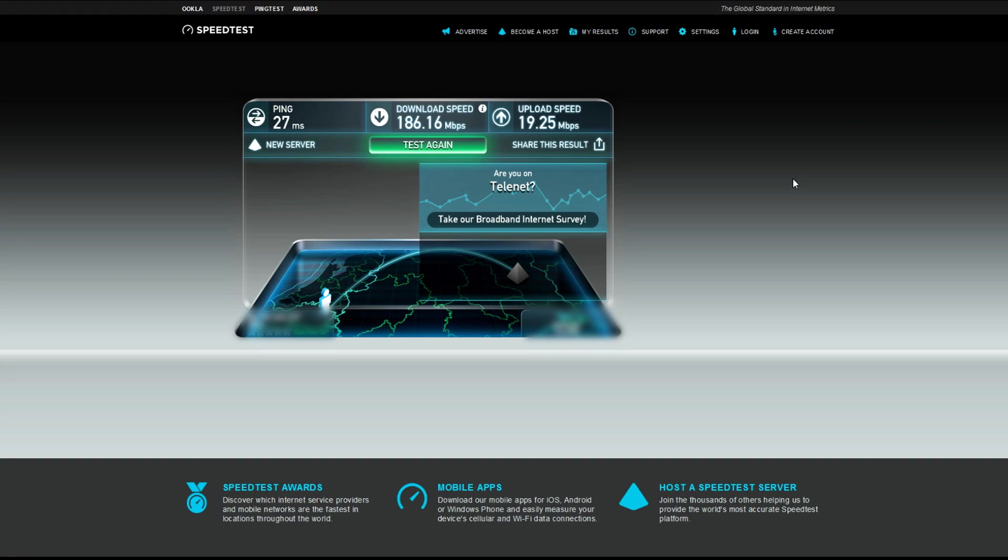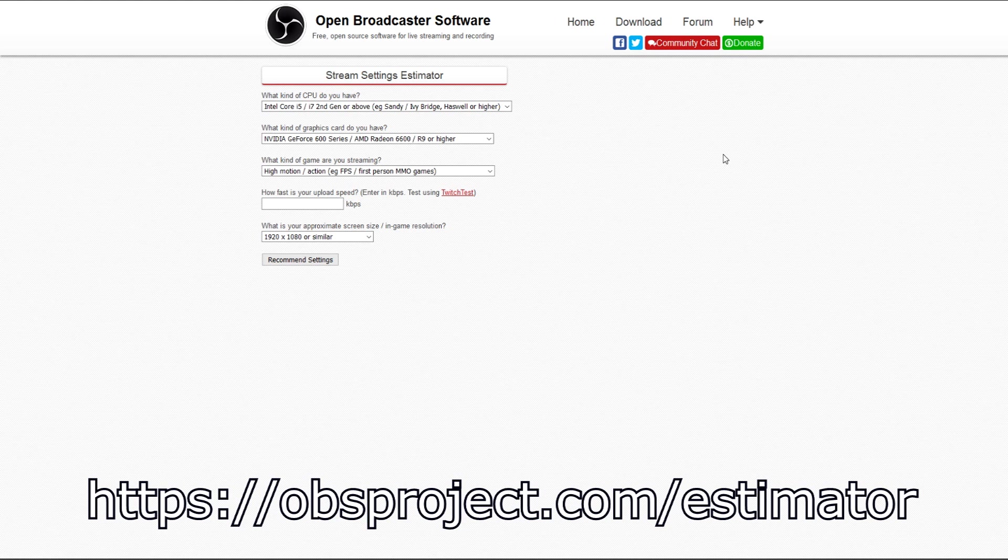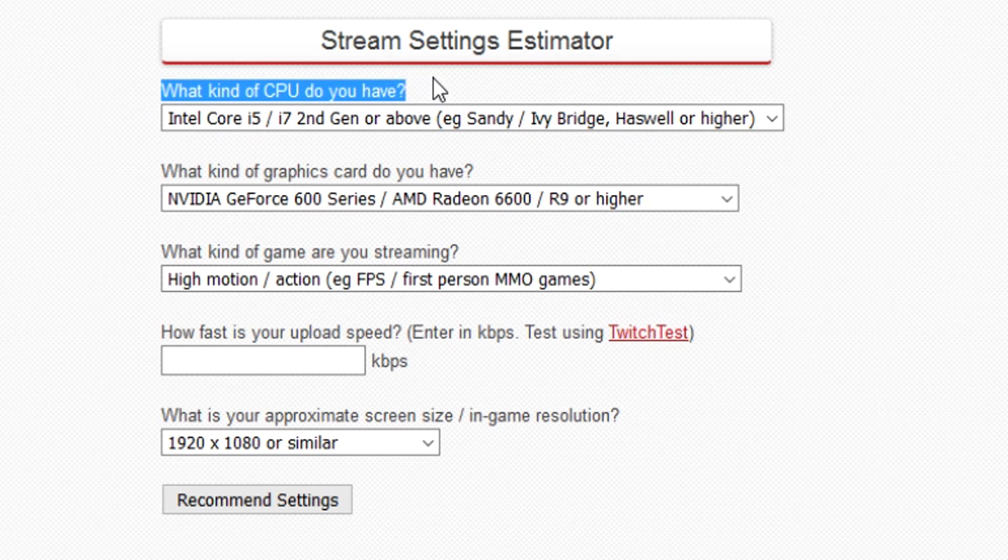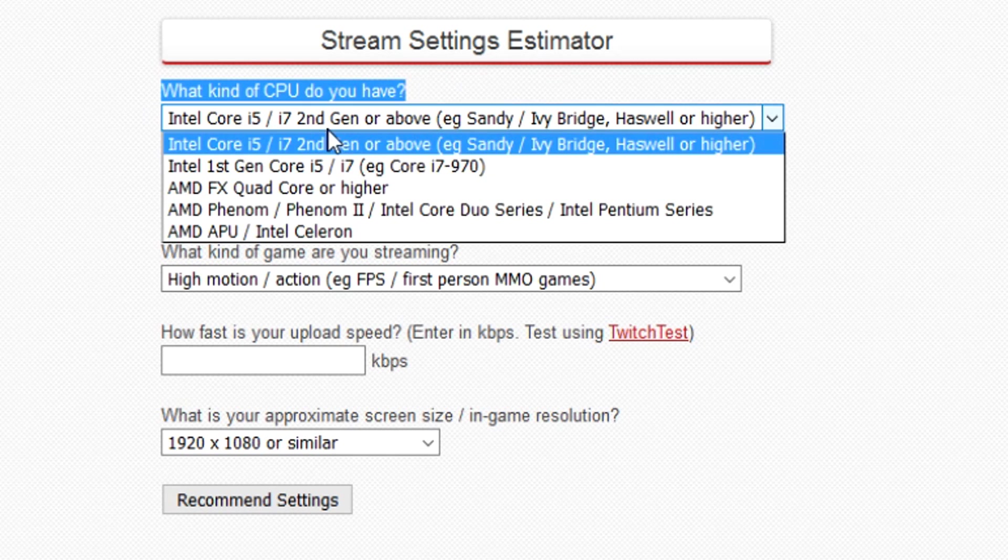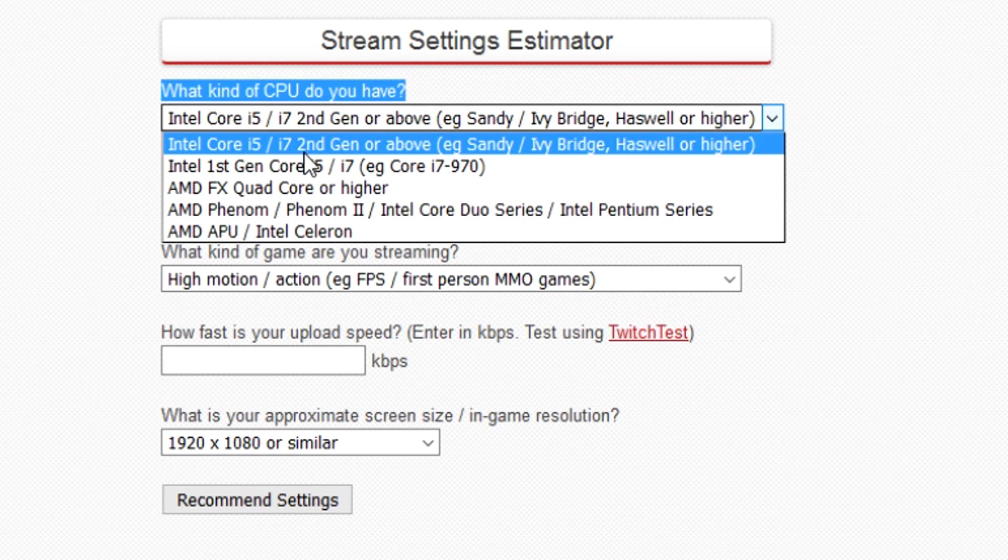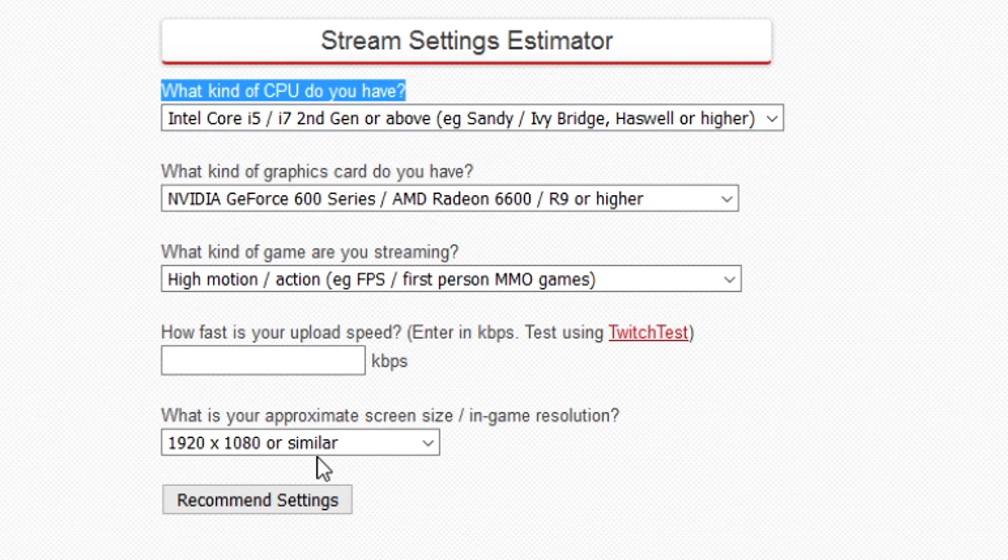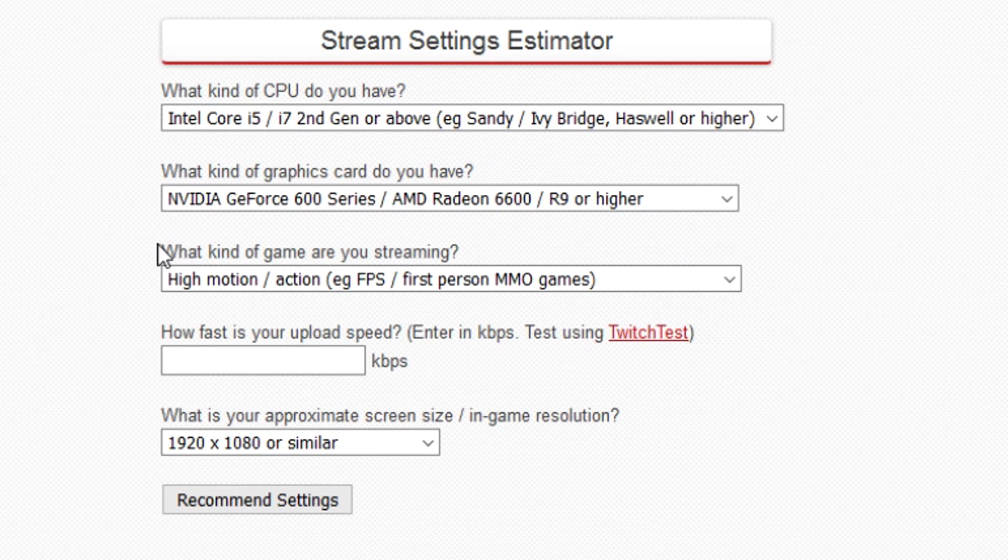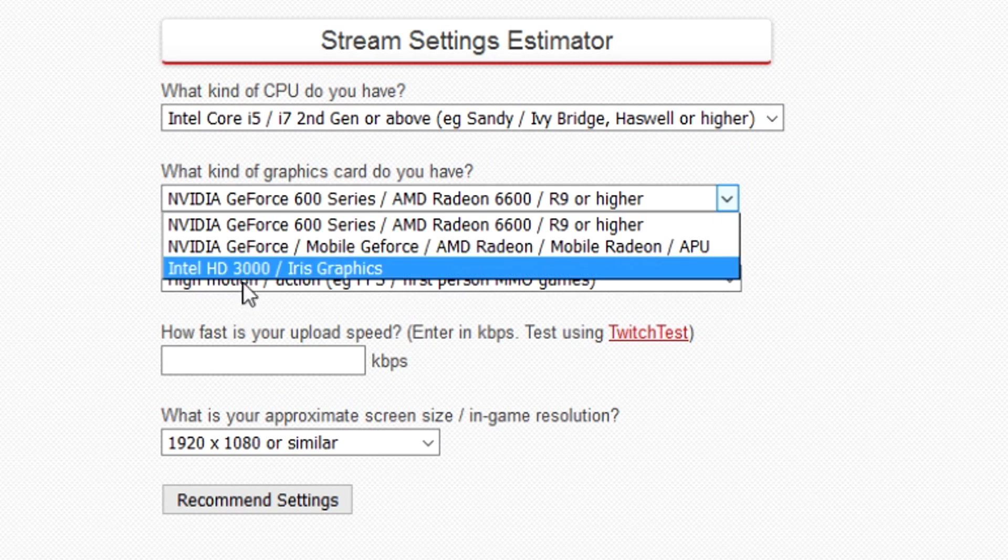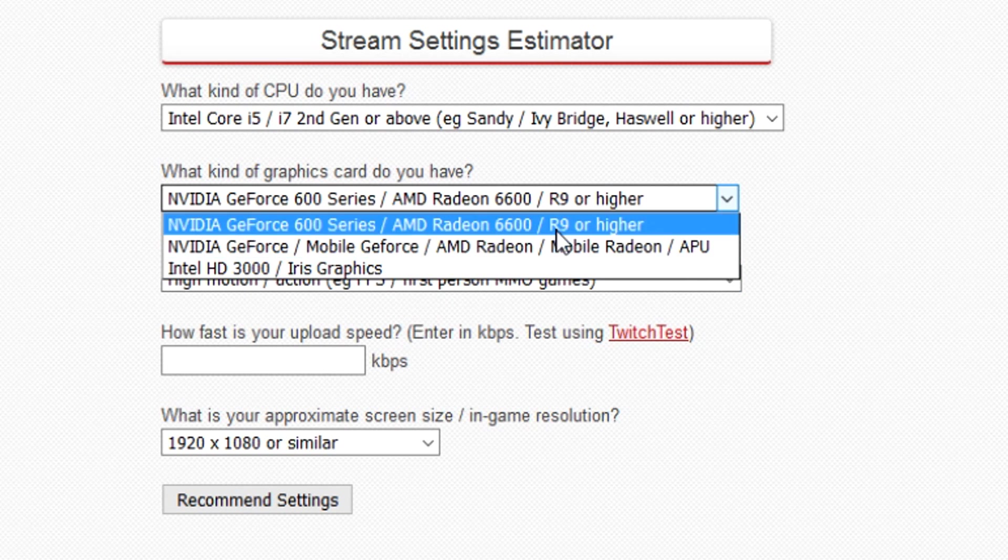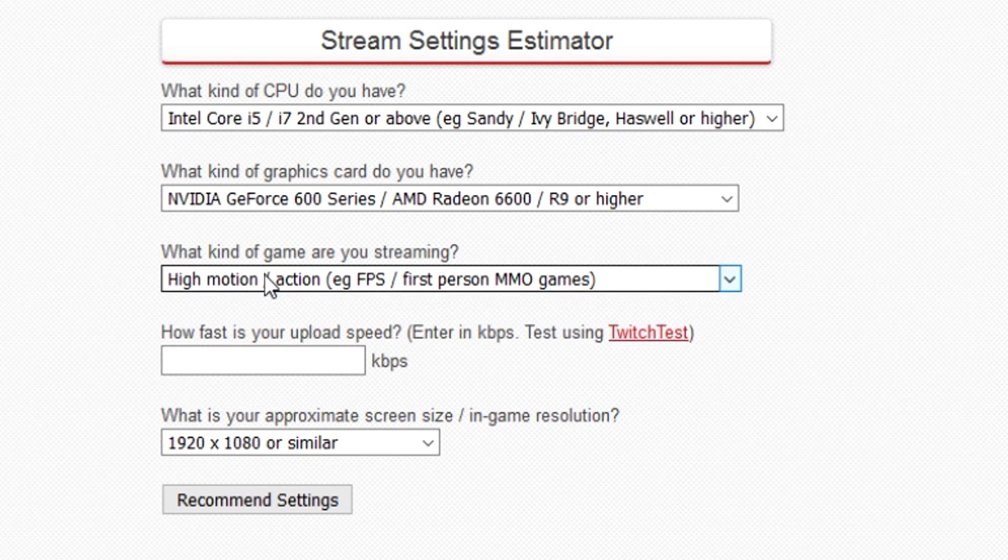What you want to do now is open up a new tab in your browser and go to the link - I'll leave the link in the description. Right here you want to fill in what you have. What kind of CPU do you have? I have an i7, so it's probably iCore i7 second gen or above, so I'm going to pick this one. The graphics card I have is an AMD Radeon R9 255, so R9 or higher.